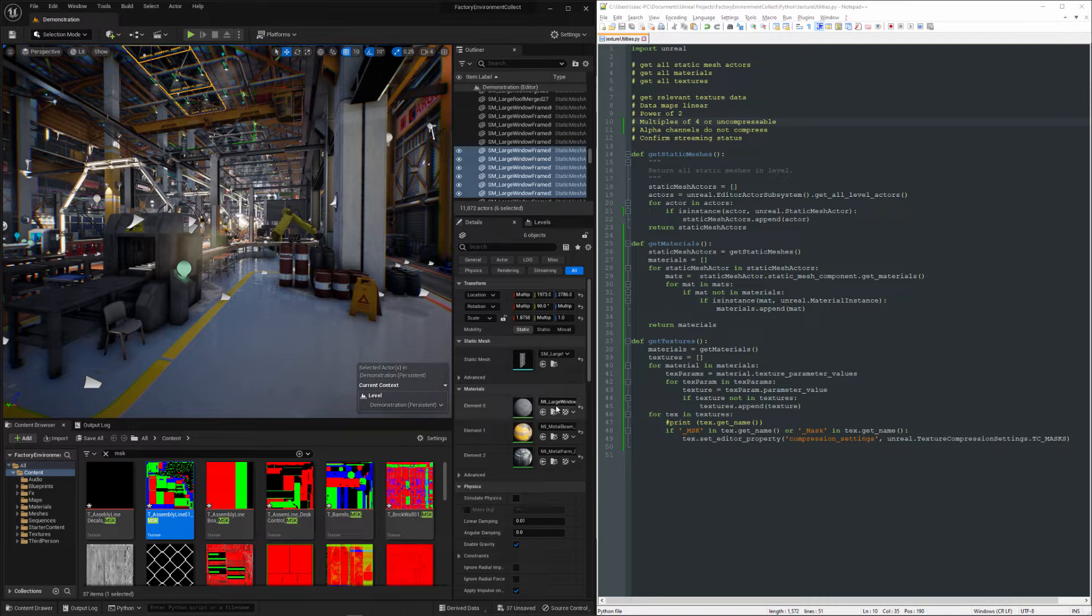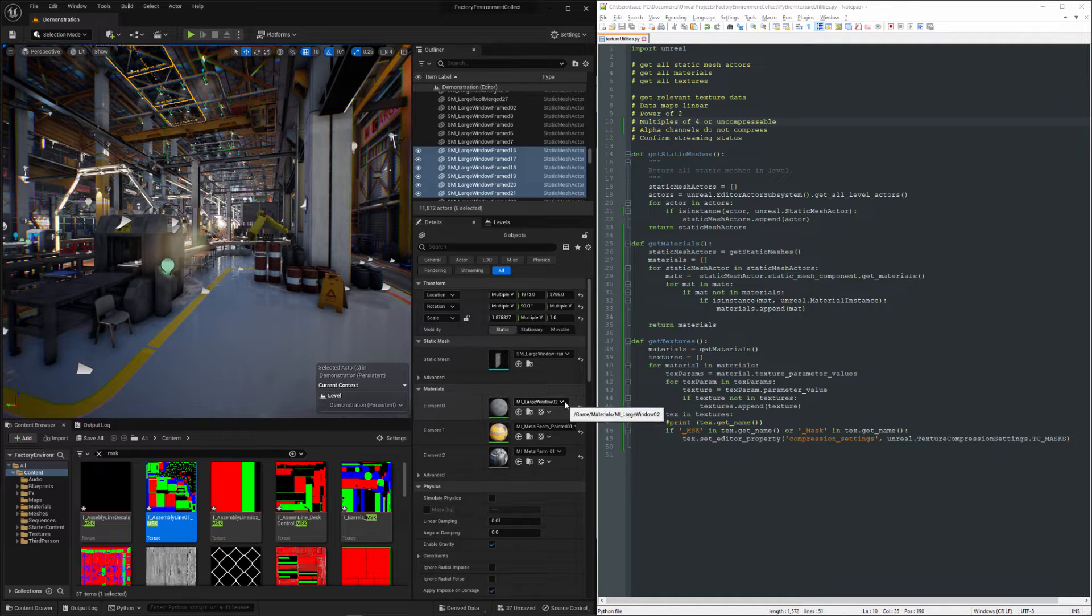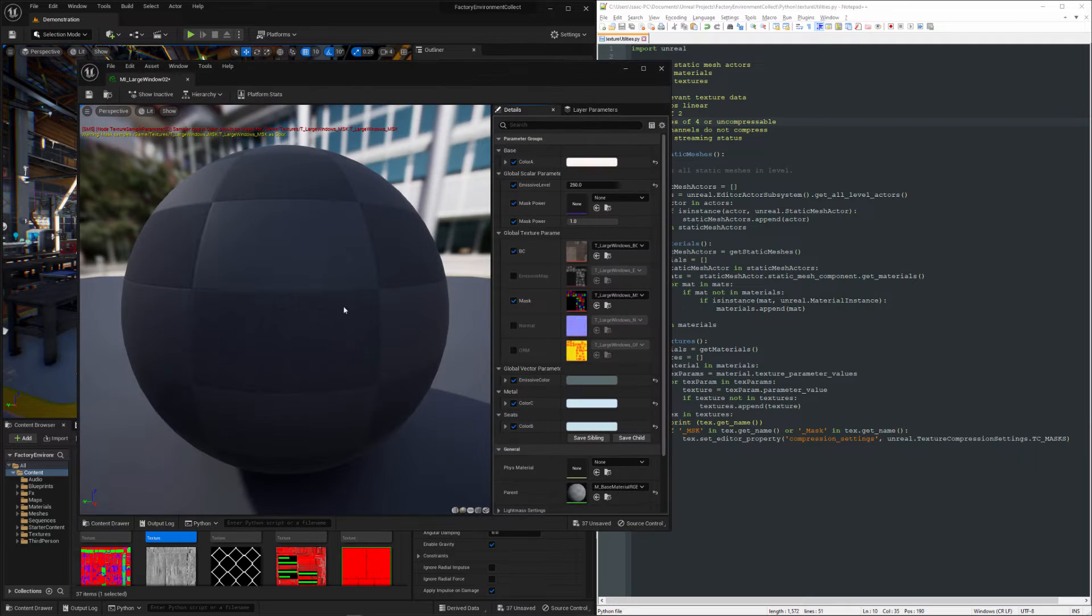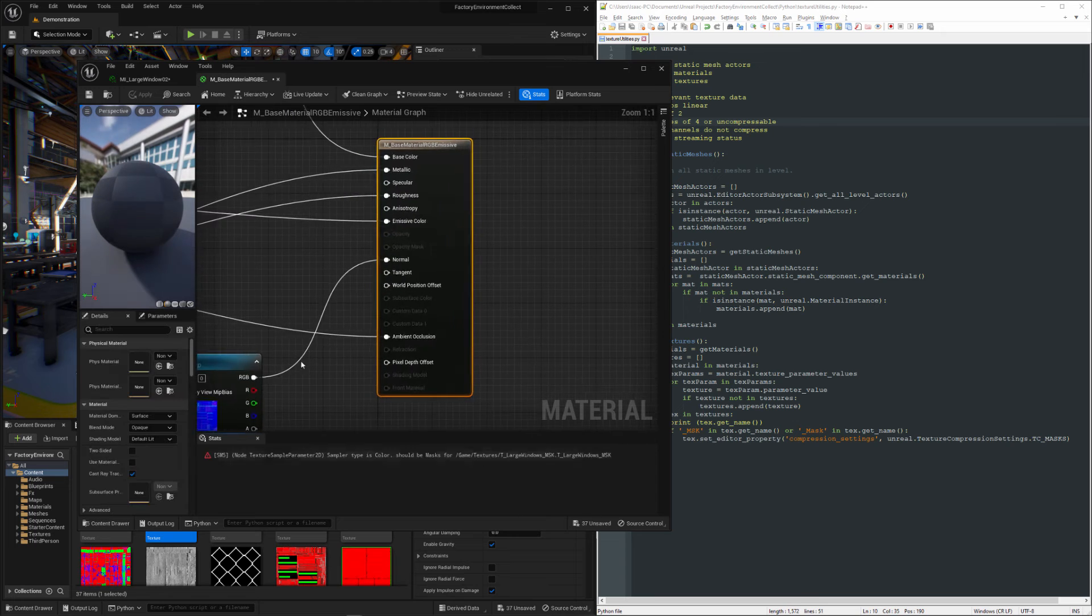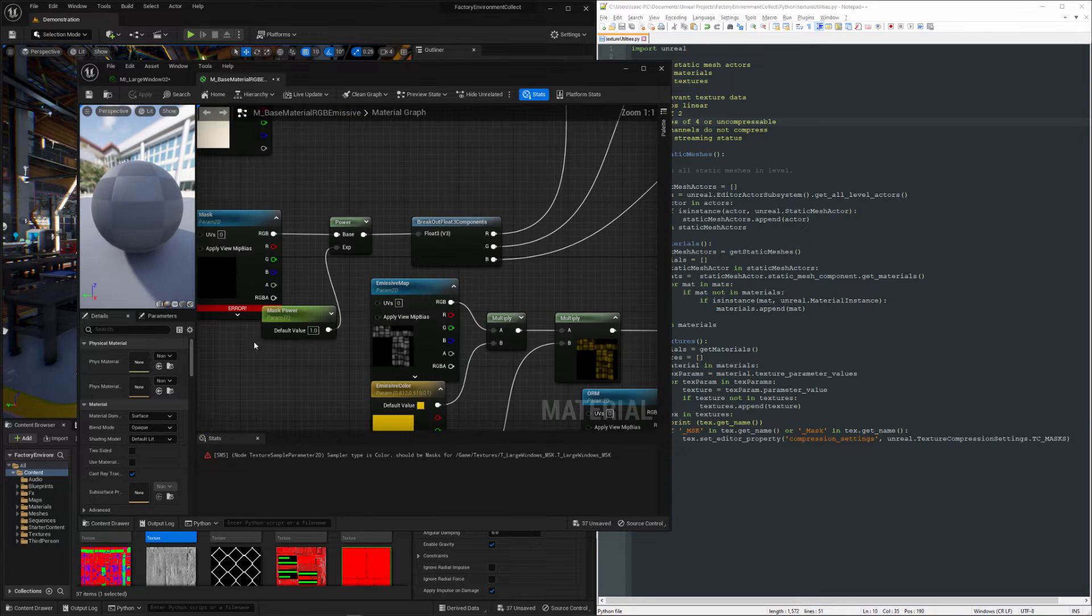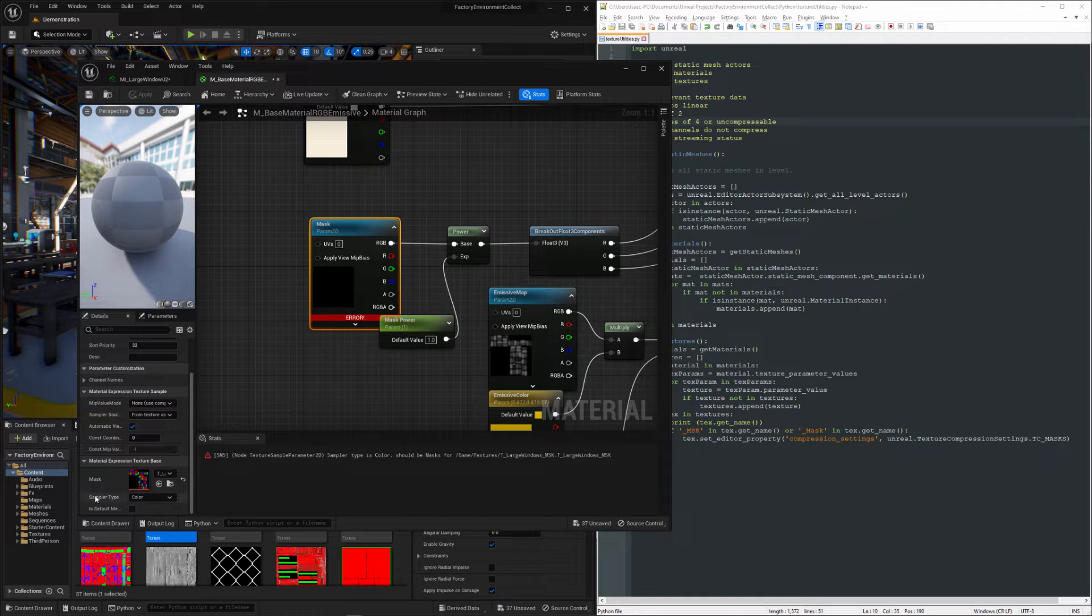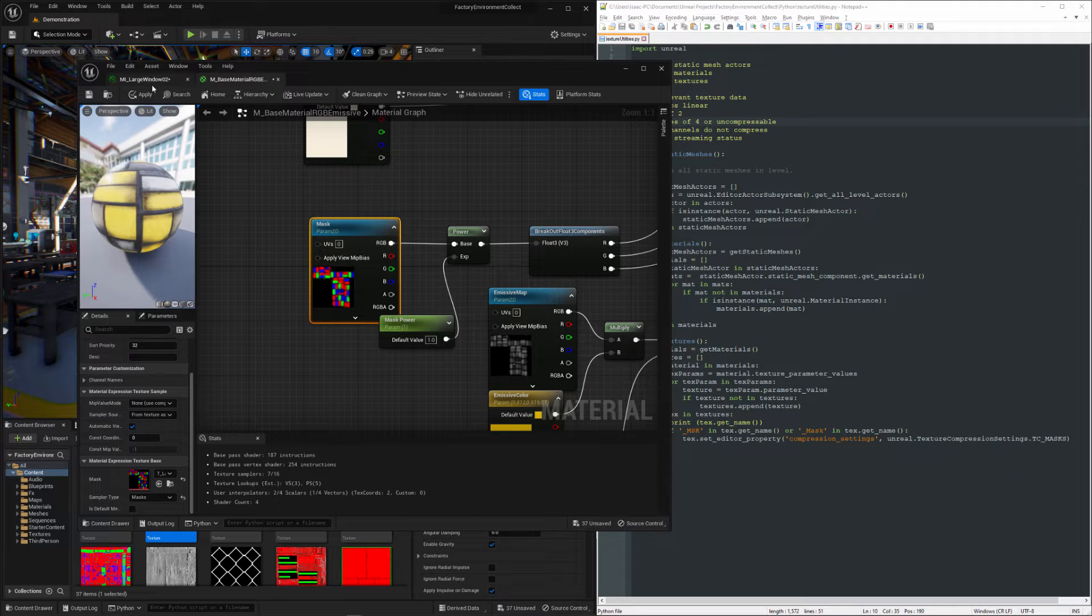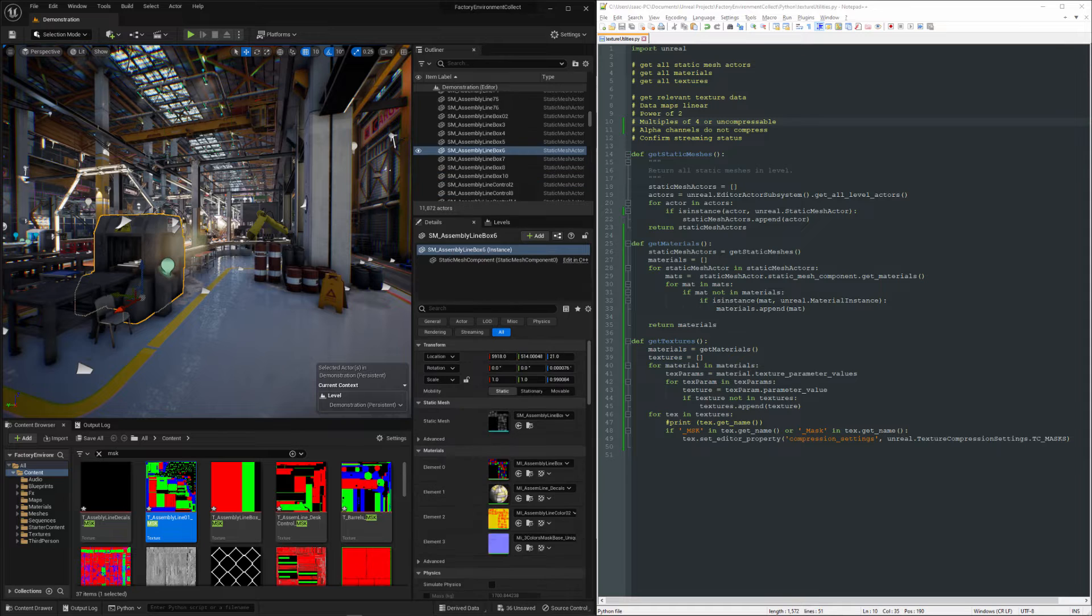And sure enough, we have a material here that is now pointing to the world grid material, indicating whatever it was talking to is probably broken. So we'll just double click it. You can see there's a mask in there. We will open up the parent, scroll over a bit until we see the thing that is broken. We can select it and then just come over here and switch the sampler type from color to masks. And that will now work.